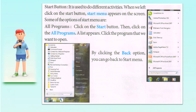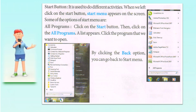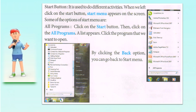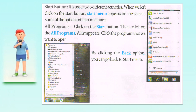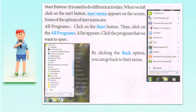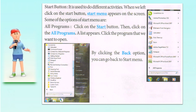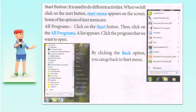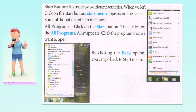Start button: It is used to do different activities. When we left click on it, the start menu appears on the screen. Some options of the start menu include All Programs. Click on the start button, then click on All Programs and a list appears. Click the program you want to open. By clicking the Back option, you can go back to the start menu.